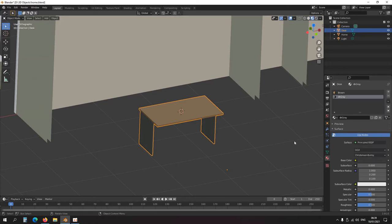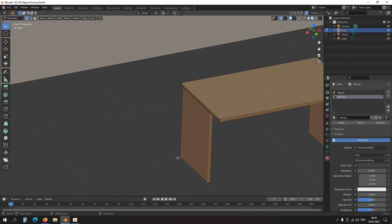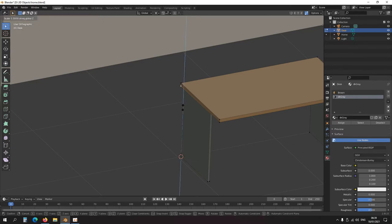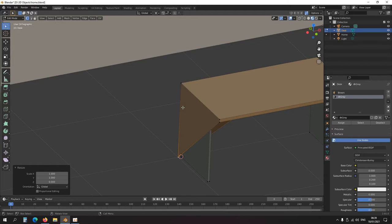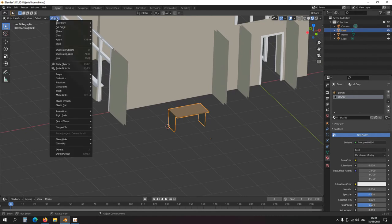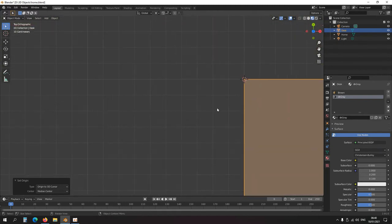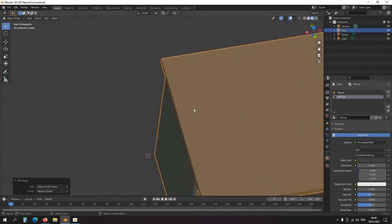Now I'm going to focus on the orange origin dot. I'll press Tab into edit mode, snap my cursor to the floor vertex with Shift+Right Click, scale Z to 0, then Ctrl+Z. Back in object mode: Object > Set Origin to 3D Cursor. I've moved the origin dot to the back left corner on the floor of the room.